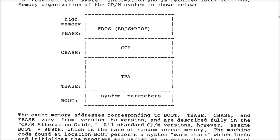And still, when you're done, branch to zero, which is going to have a jump that goes up into the BIOS — provided you didn't overwrite it — at which point it will perform a full warm boot, which would re-read the CCP and the BDOS.